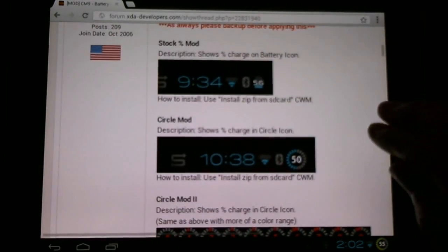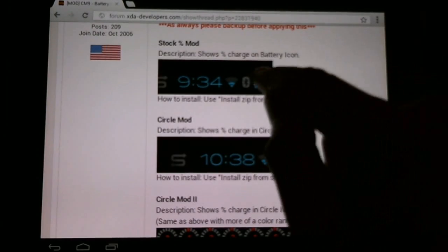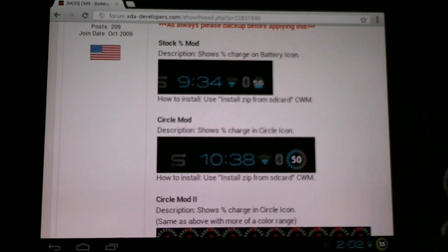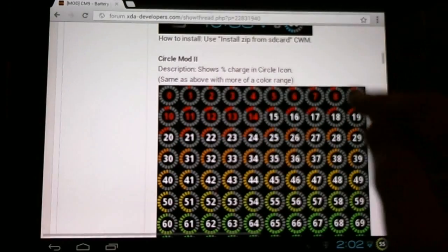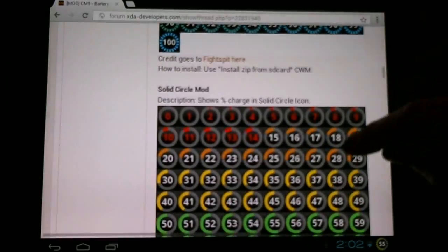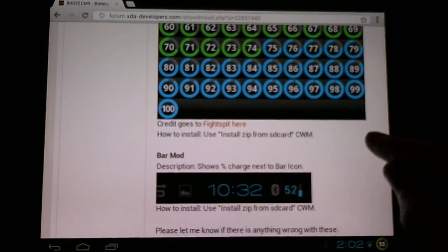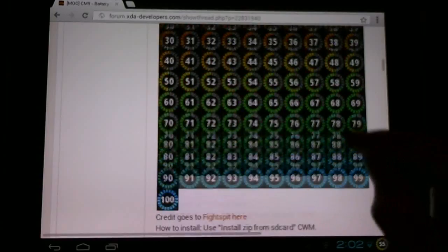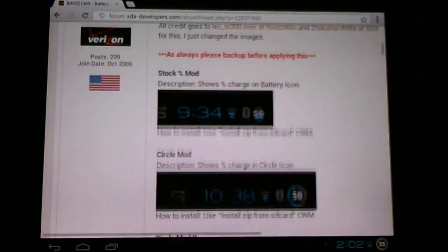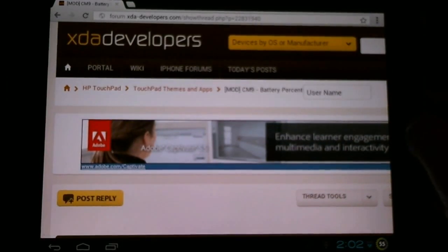A few nice ones to choose from. More standard kind of percentage and number, or a very interesting circular bar with notches, or with just a circle. Lots of interesting stuff to choose from. It's a simple install from our Clockwork mod. I'll show you the procedure.